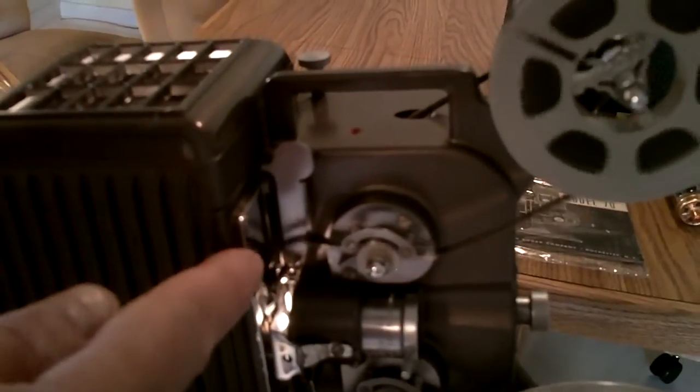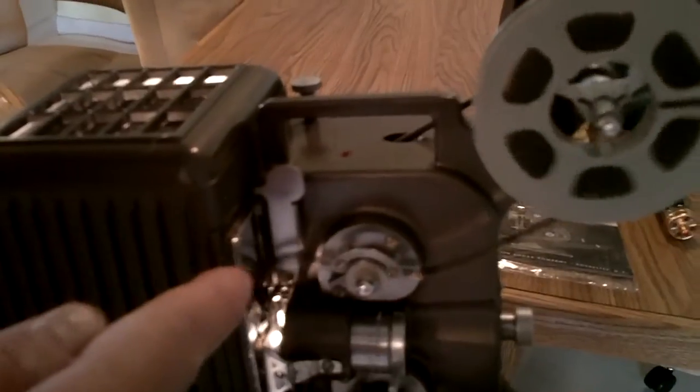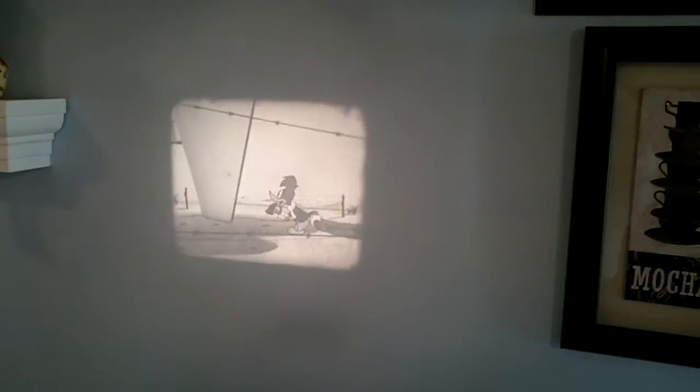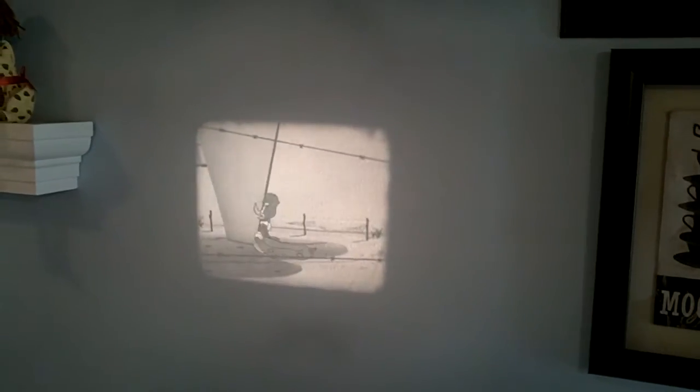And if it gets any tighter, it will just start jumping around. All you've got to do is stop the movie and put the slack in there again. So that's it.